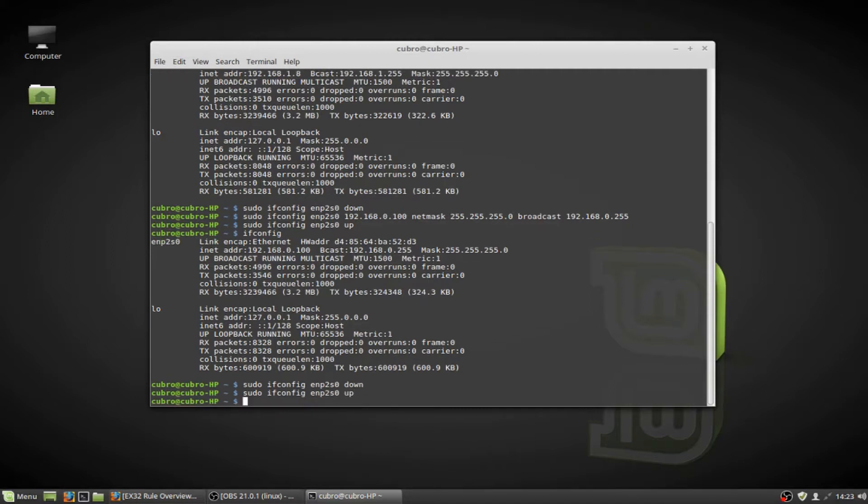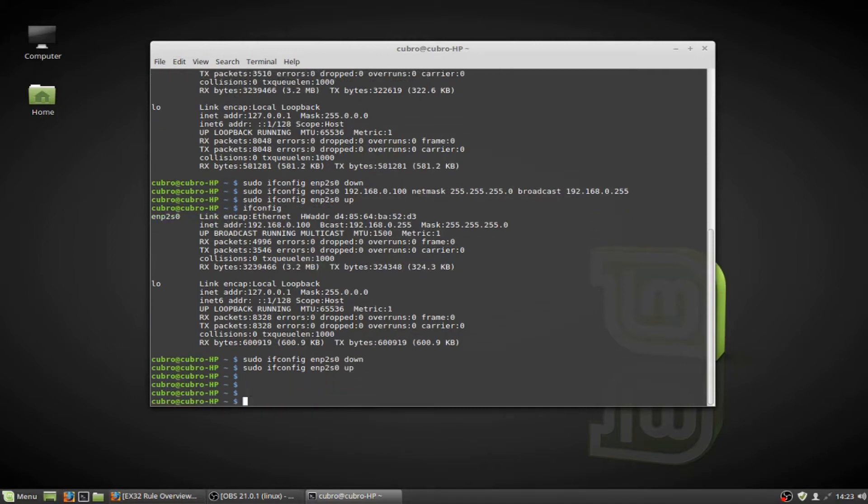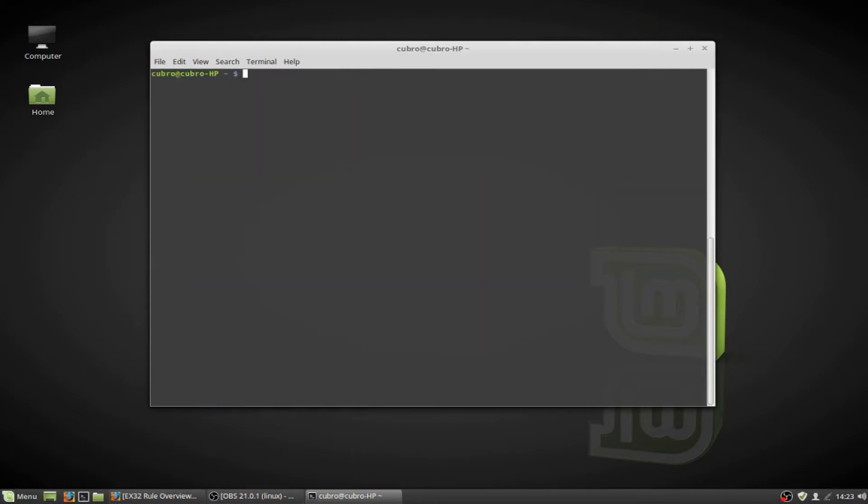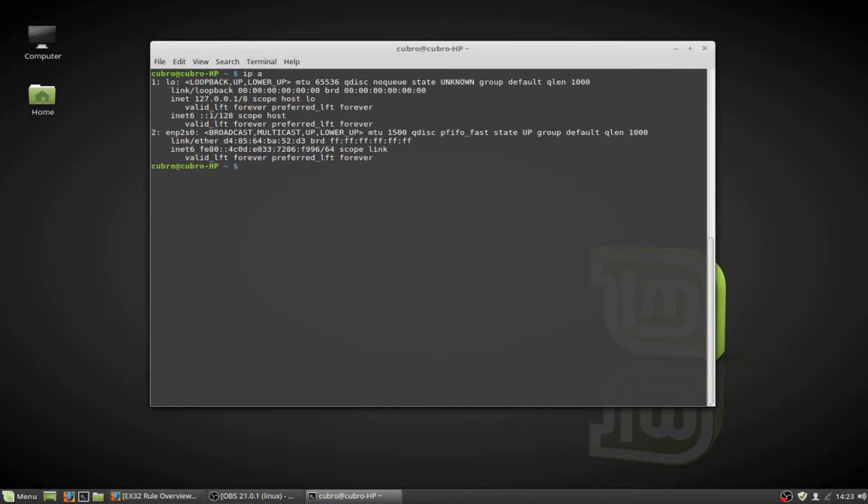And now I'm going to show you the IP command set. Okay, so for IP, if we type IPA and we hit enter, we're going to get another display of our network adapters on our system. We can see my physical network adapter right here.